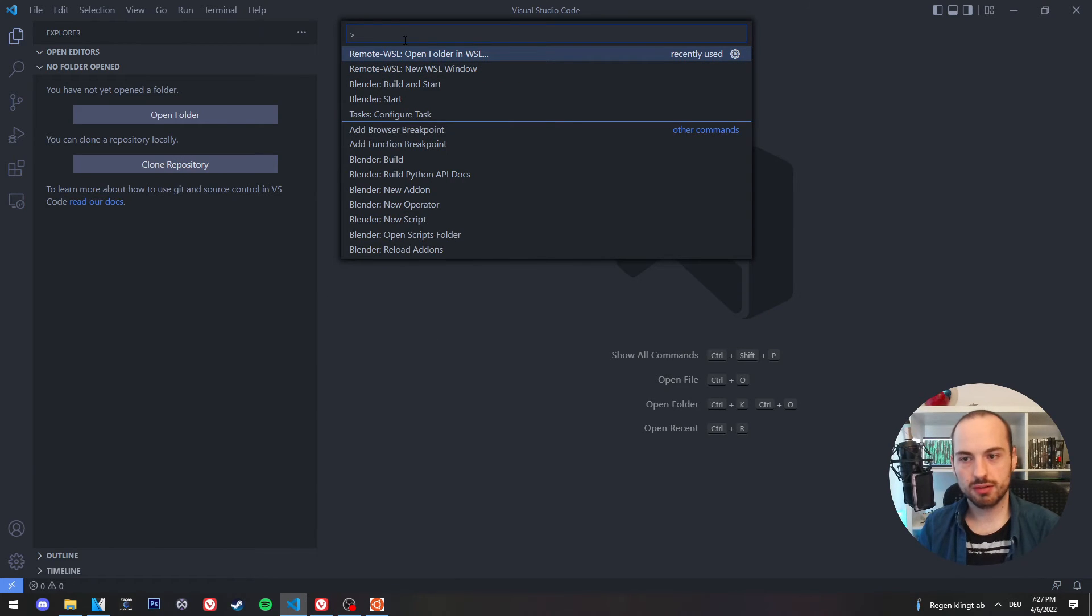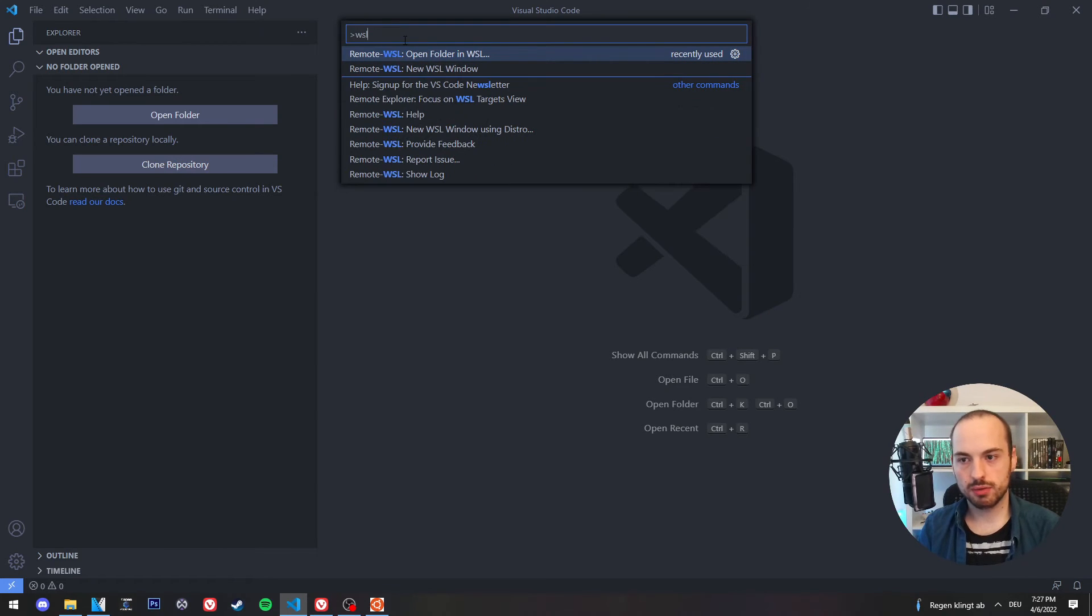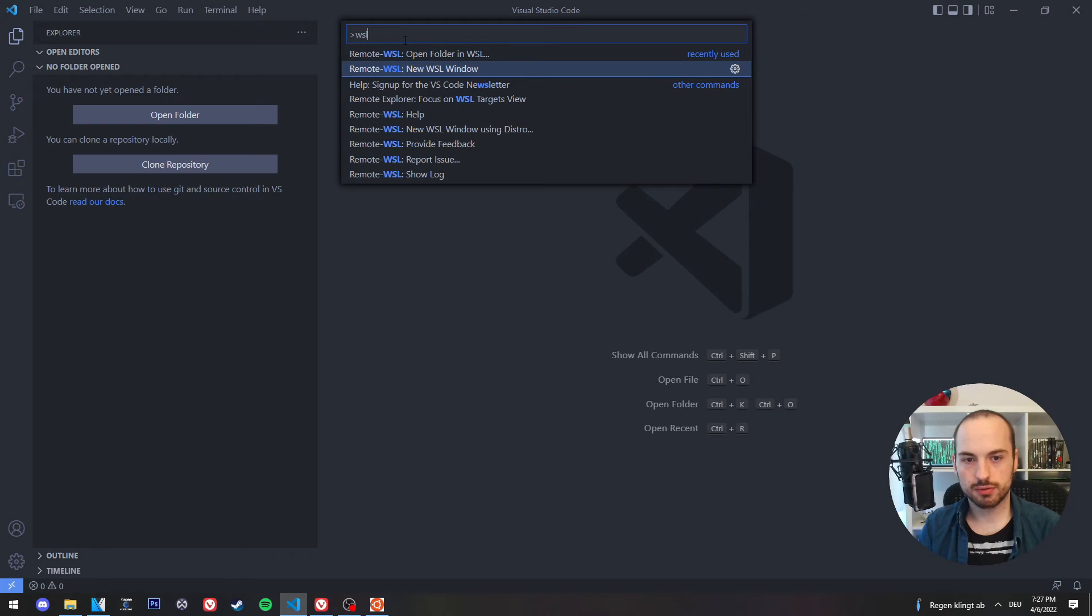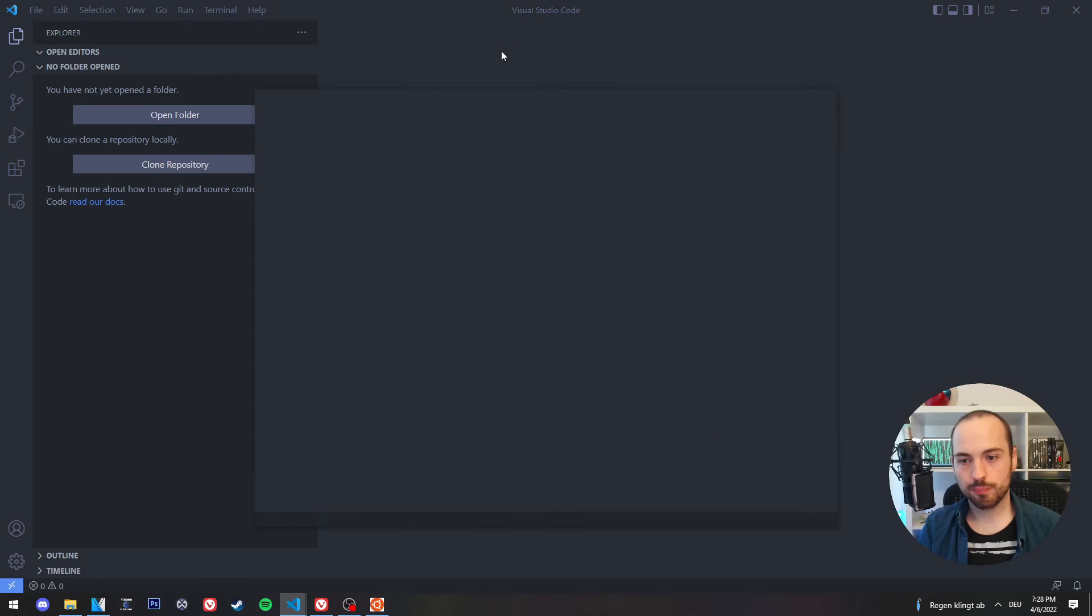But if you can't see them, then you simply enter WSL and there you get your options. And I will now create a new WSL window.